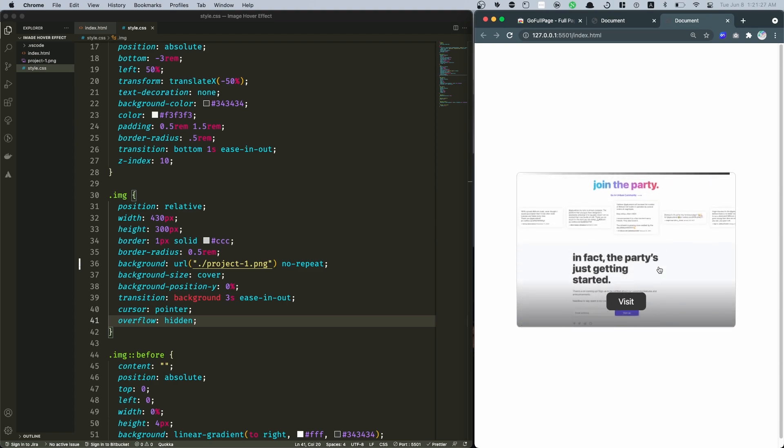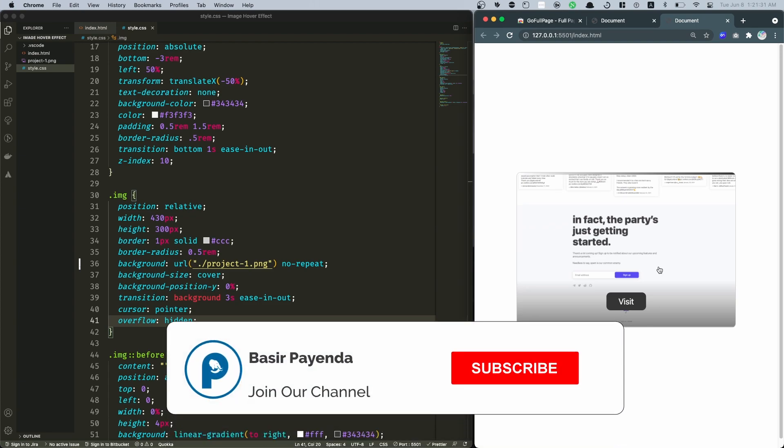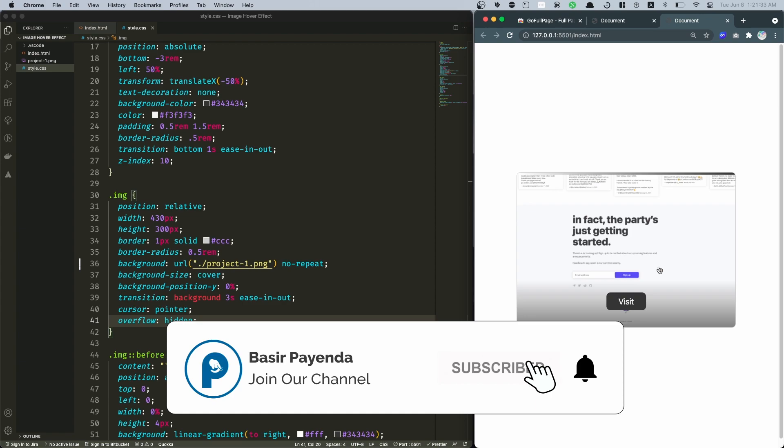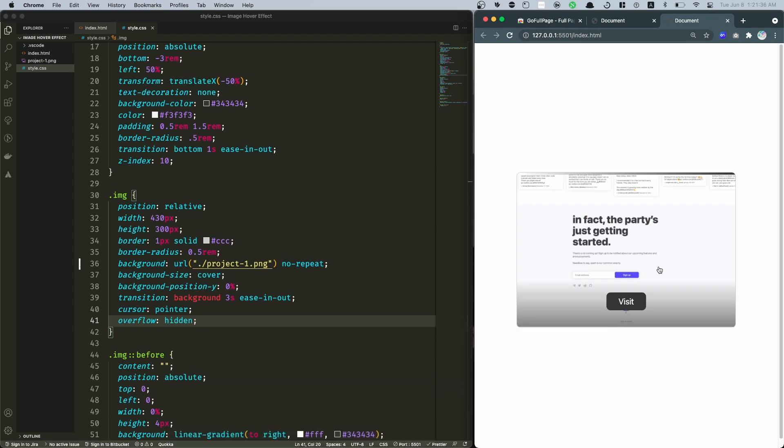So that is it for this video everyone. I hope you enjoyed it, and if you did make sure to hit the like button, subscribe to my channel, and turn on the bell notification for more such videos like this. And I will see you guys in the next one.